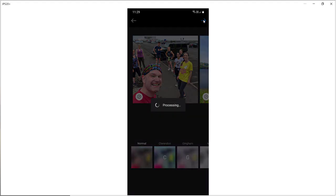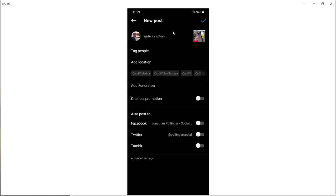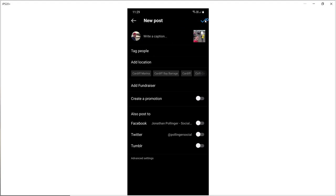And once again this will seem very familiar as if you were working on an individual post. So you add a caption, you can tag as appropriate, you can add a location, etc. And then when you are ready to publish your carousel post you select the tick symbol. So there we have it, that is how to create a carousel post on Instagram.